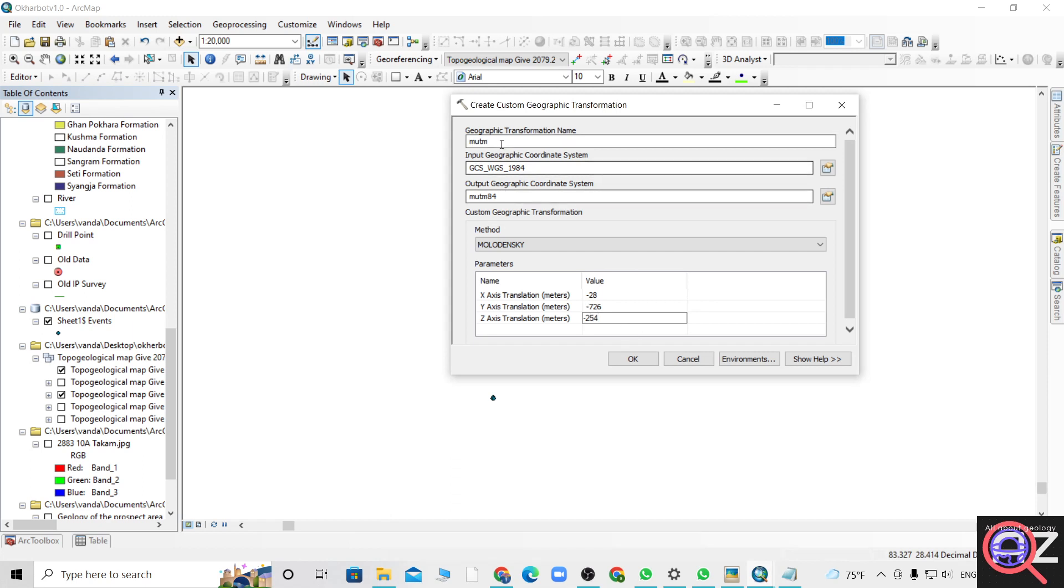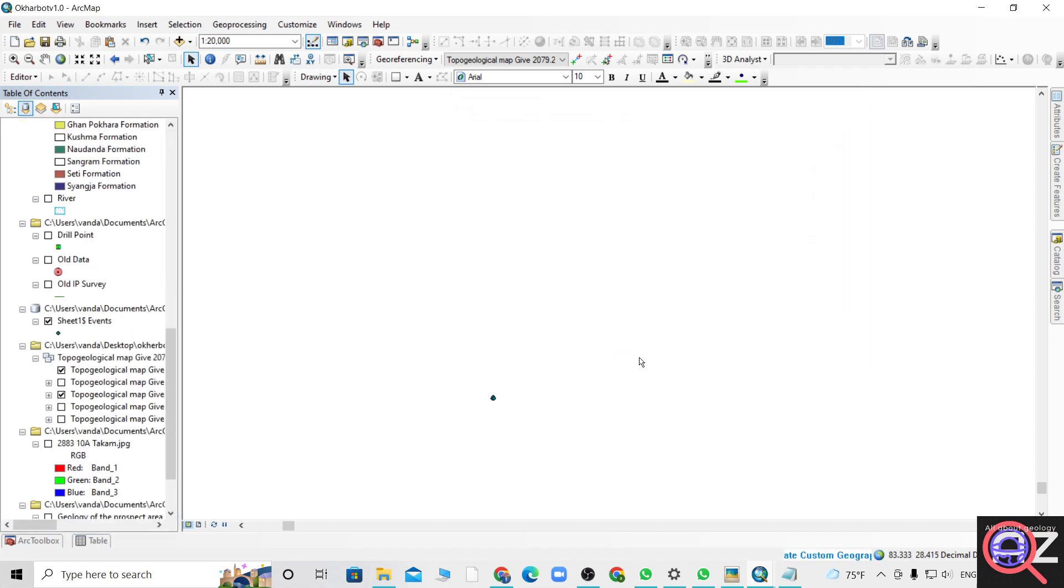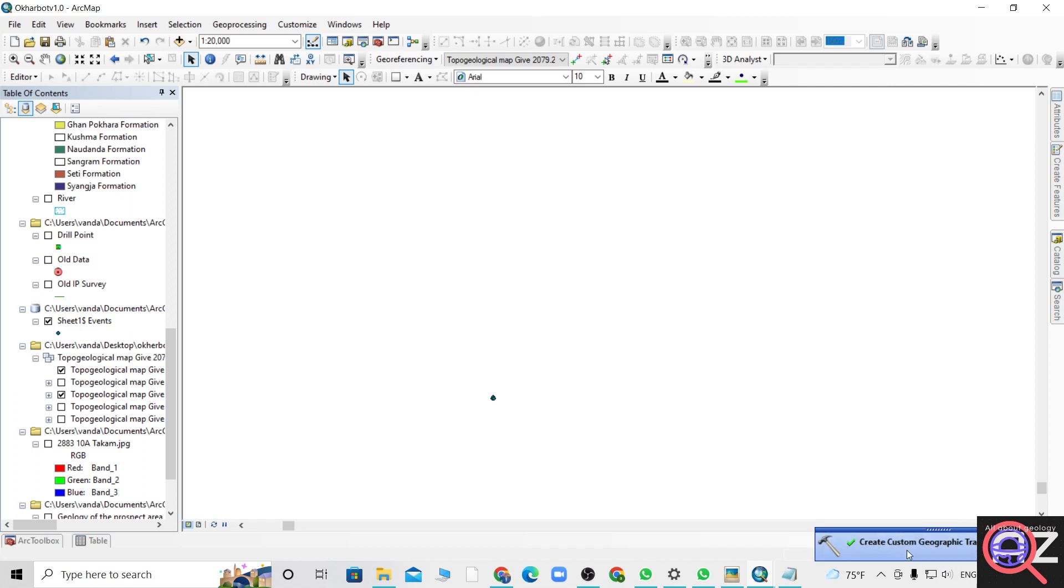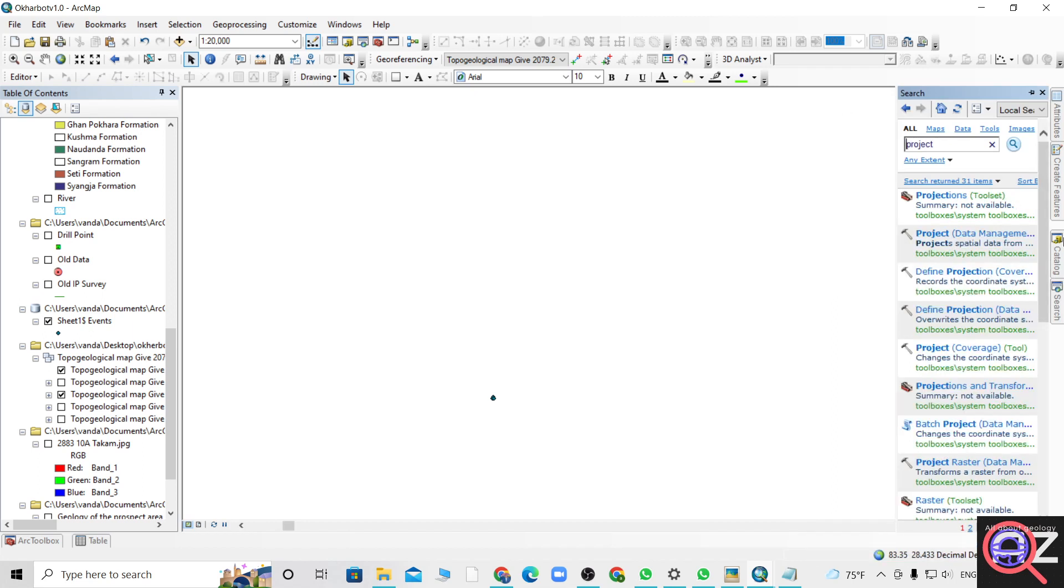We are giving MUTM, let's give it the name MUTM 84. It has already created the custom geographic transformation. Now we are ready to project.